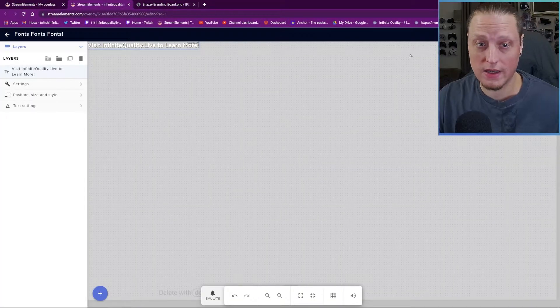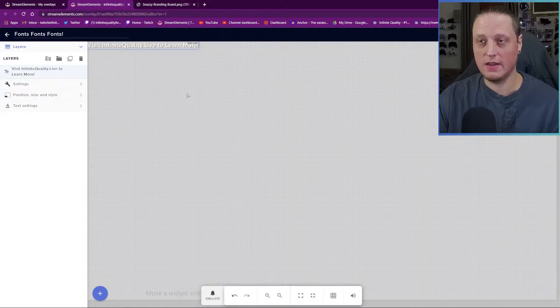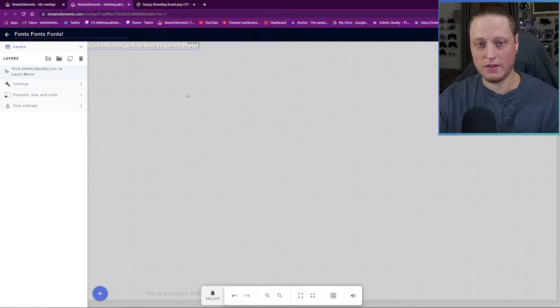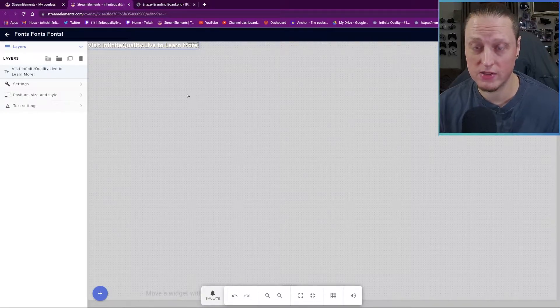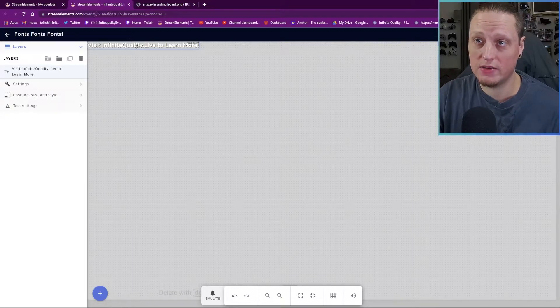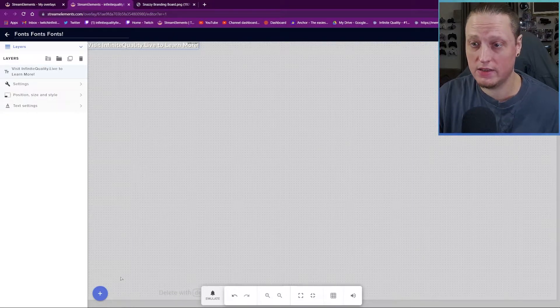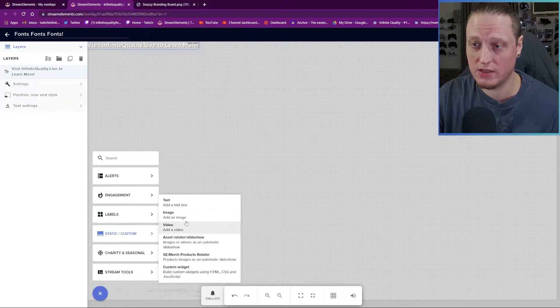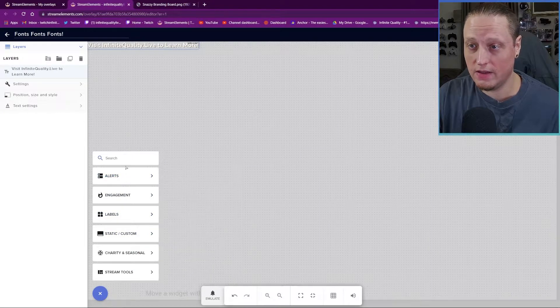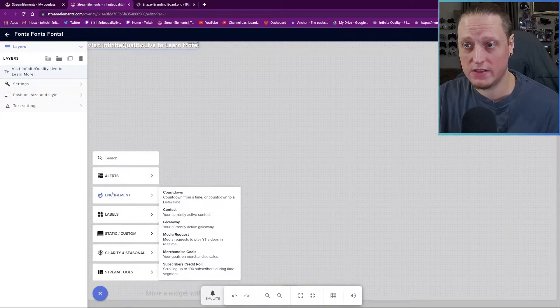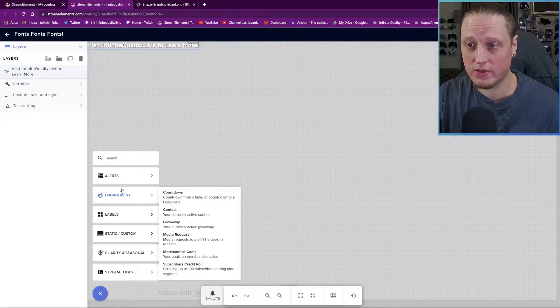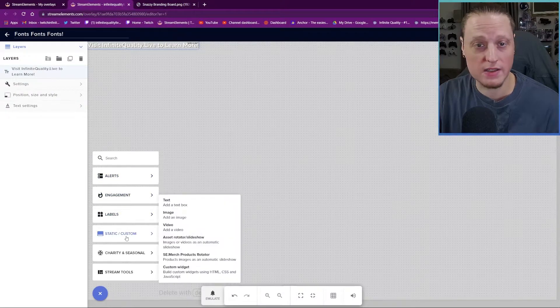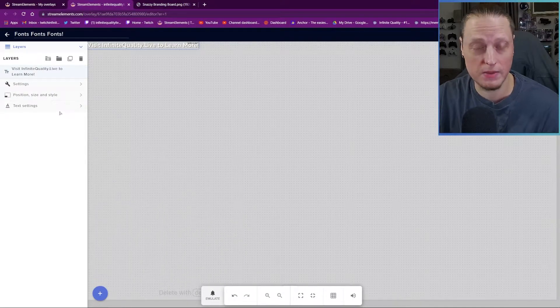So now let's look at Stream Elements together, and I'm going to show you how to play with your fonts and get some settings. Right here I've got a small font layer in this overlay. This is just a text widget. But the settings we're going to go over in this are going to be true for your alerts. They're going to be true for anything that has text in here. These settings are all going to be available.